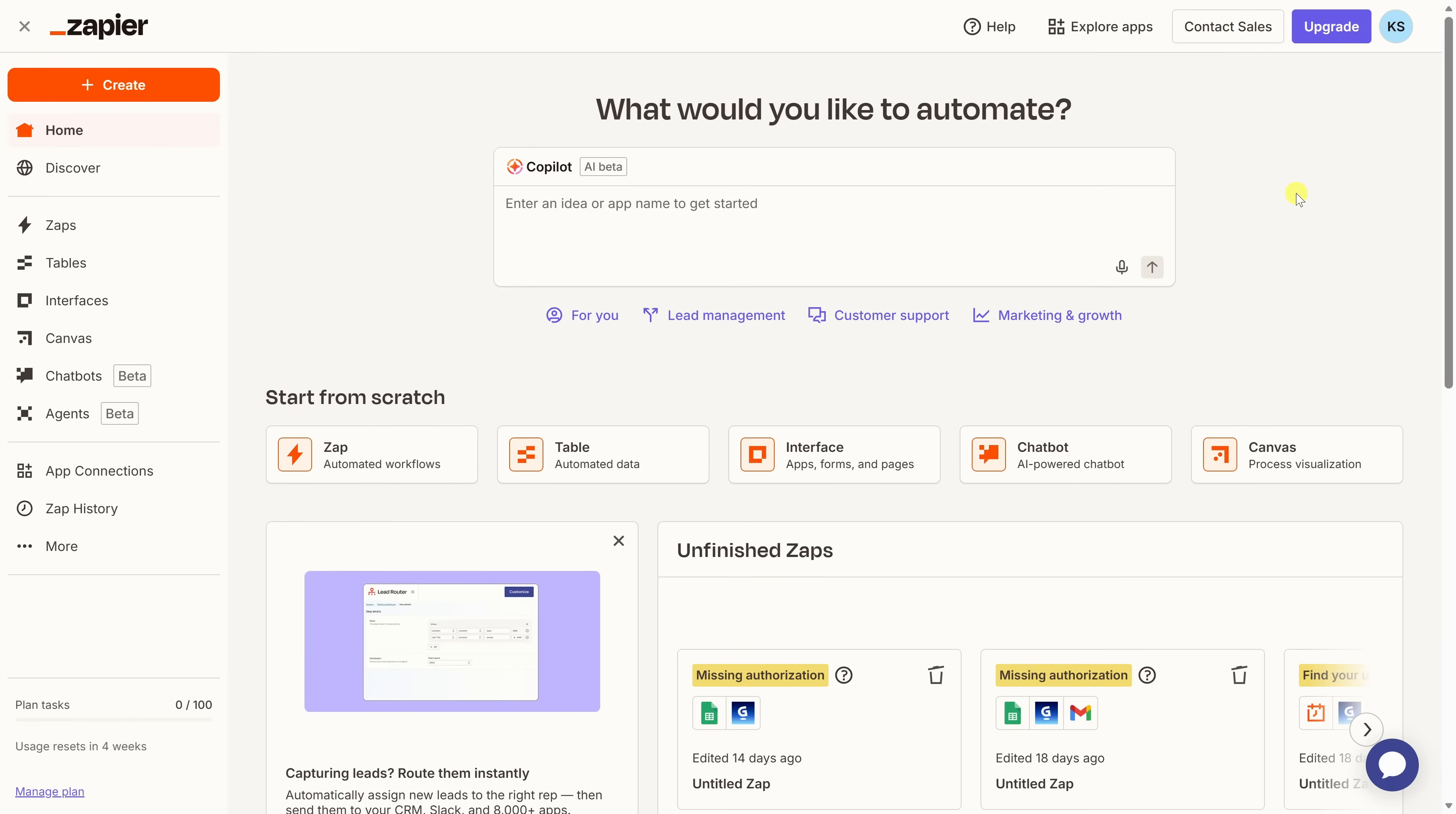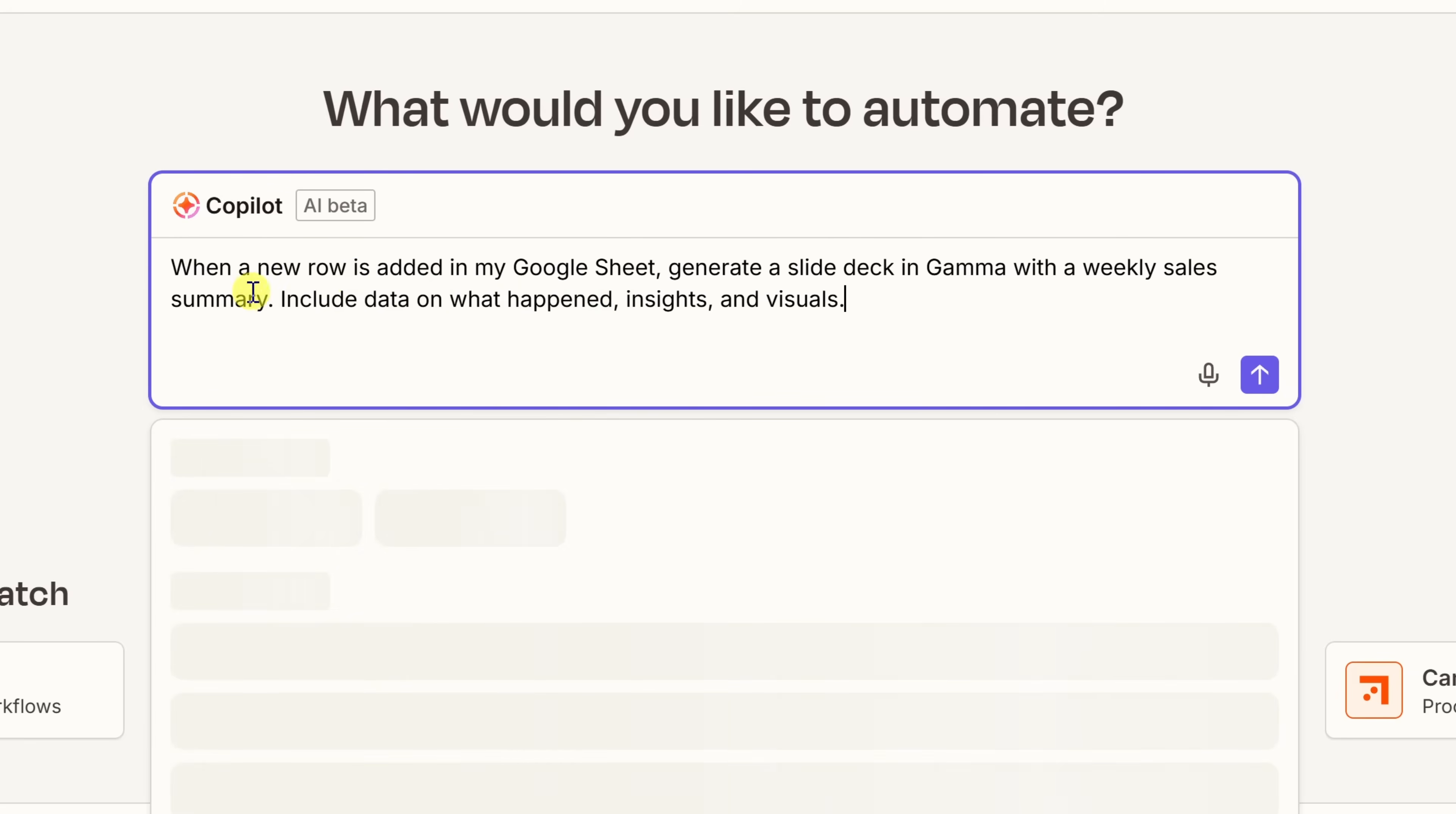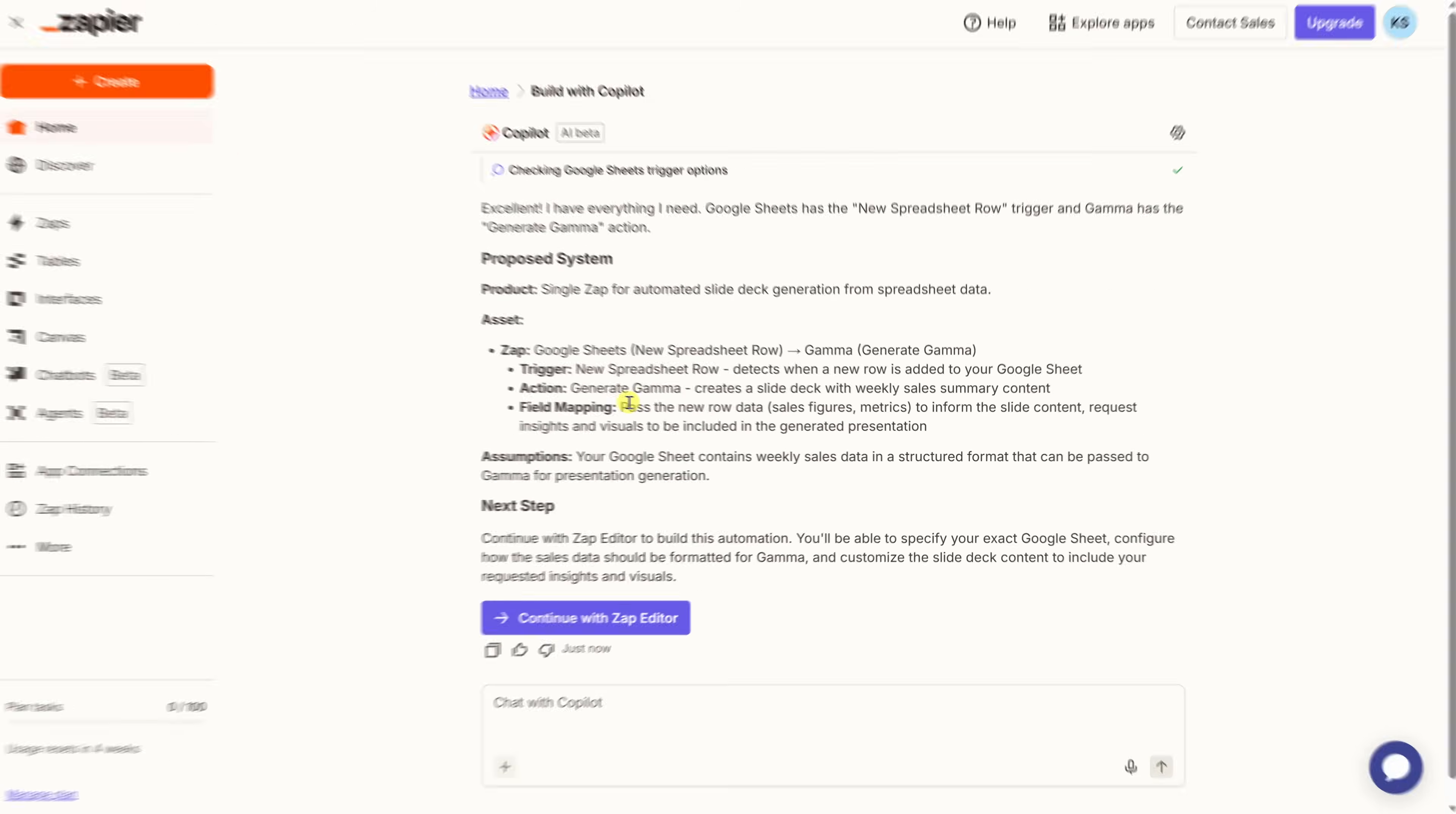Once you sign up for a free Zapier account, you'll land here on the main home screen. In the center, you'll see Zapier's co-pilot. The nice thing here is you just describe what you want to automate in plain English. Let's take an example. I'll type in my prompt, when a new row is added in my Google Sheet, generate a slide deck in Gamma with a weekly sales summary. Include data on what happened, insights, and visuals. Right over here, let's send that.